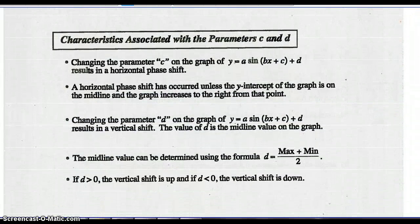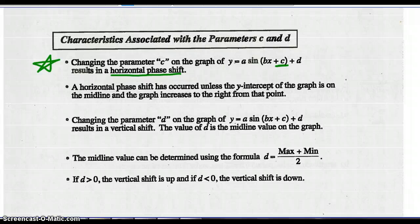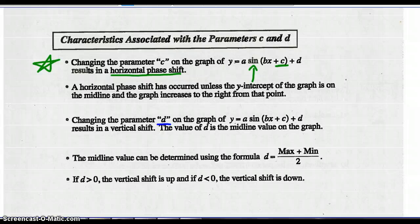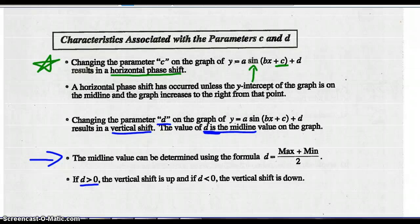Characteristics associated with parameters c and d: changing parameter c results in a horizontal phase shift. All you have to recognize is that if there's a c value, there's a phase shift; if there's no c value, there is no phase shift. You will not have to determine size or direction. Changing parameter d results in a vertical shift. The value of d is the midline value, which can be found as (max + min) divided by 2. If d is greater than 0, the shift is up; if d is less than 0, the shift is down.